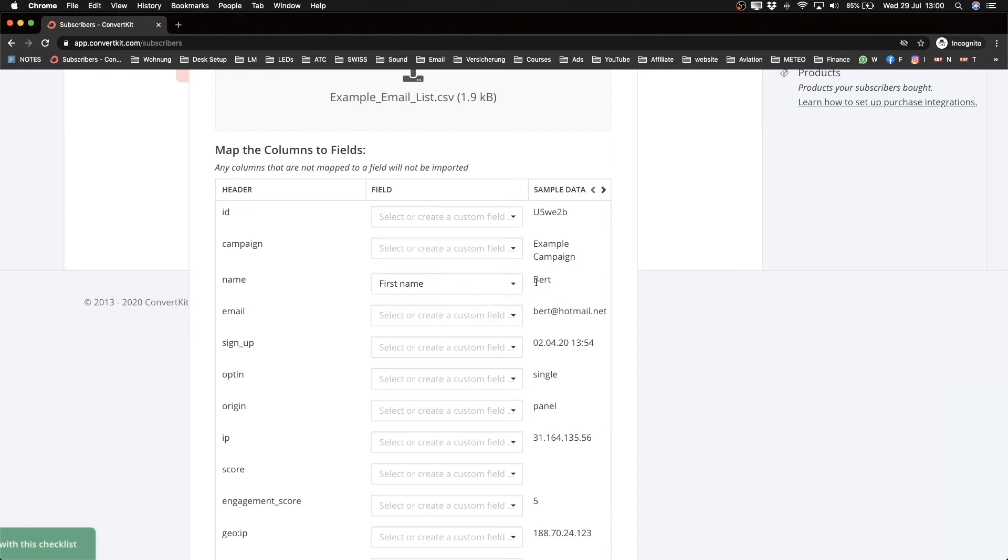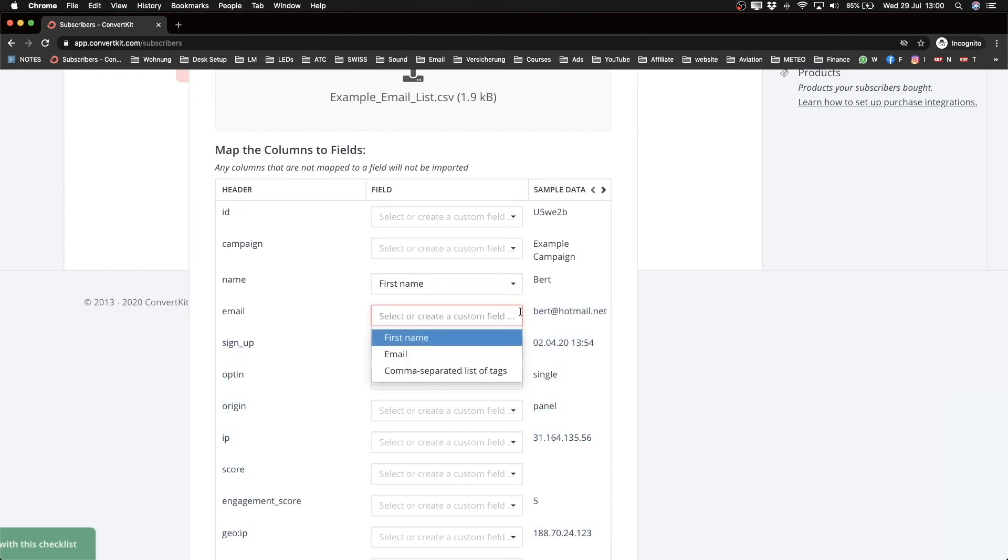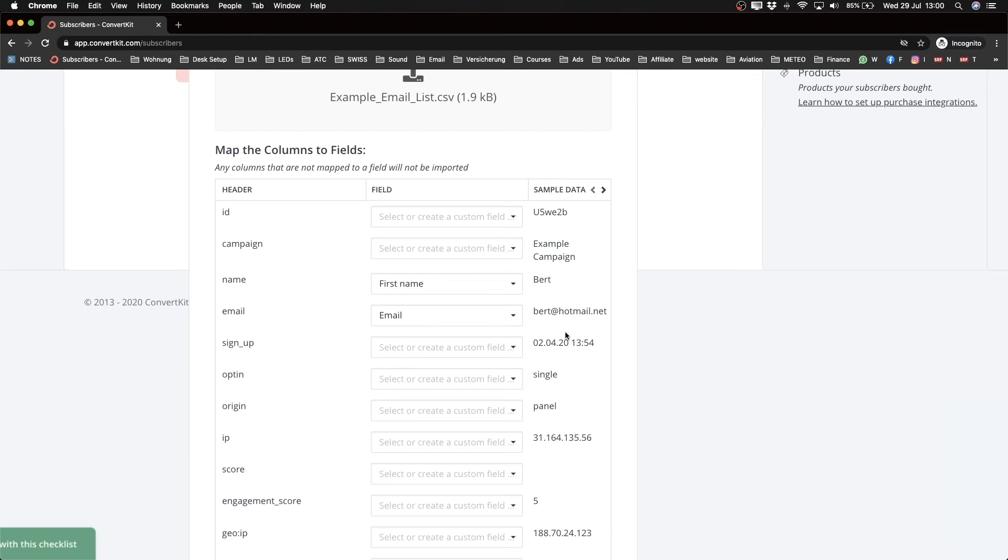So now this column where it says bird as an example will be saved as the first name. Then this is the email address and I'm going to say that this is the corresponding email address. And that's everything I want to import here.